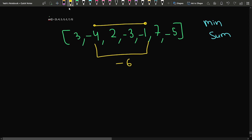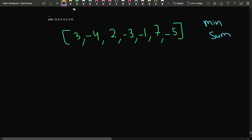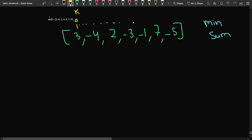How can we find the minimum sum subarray? The basic brute force approach uses the concept of pointers. We assign index i and index j, and we want the subarray sum from i to j. We use a pointer k which starts from i and runs till j to find the sum of that particular subarray. Then we move j to the next element and traverse k again from i to j.